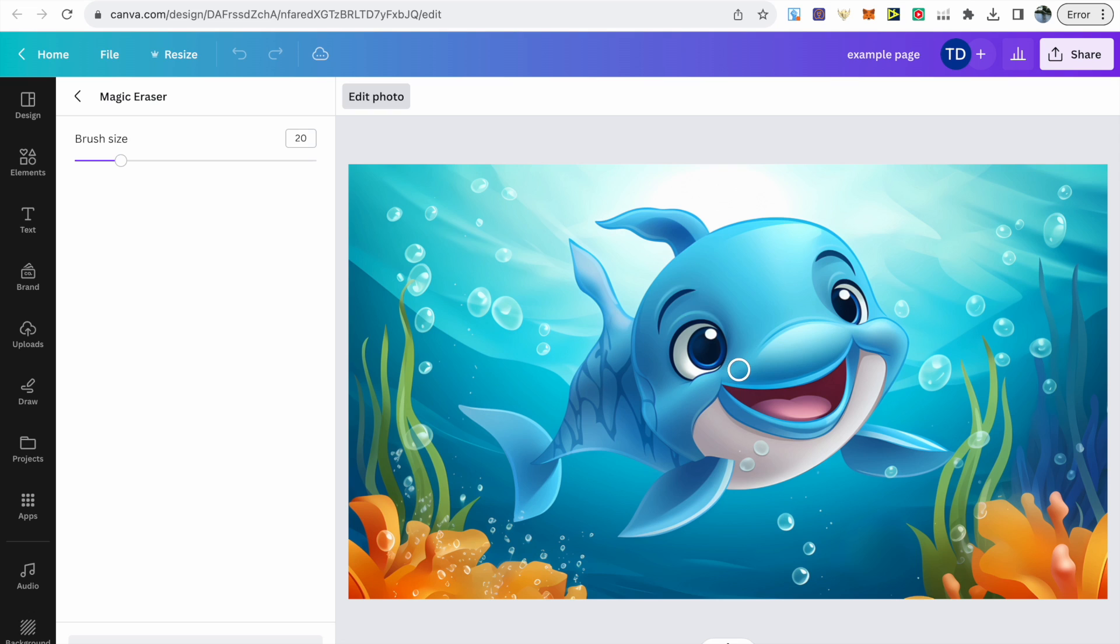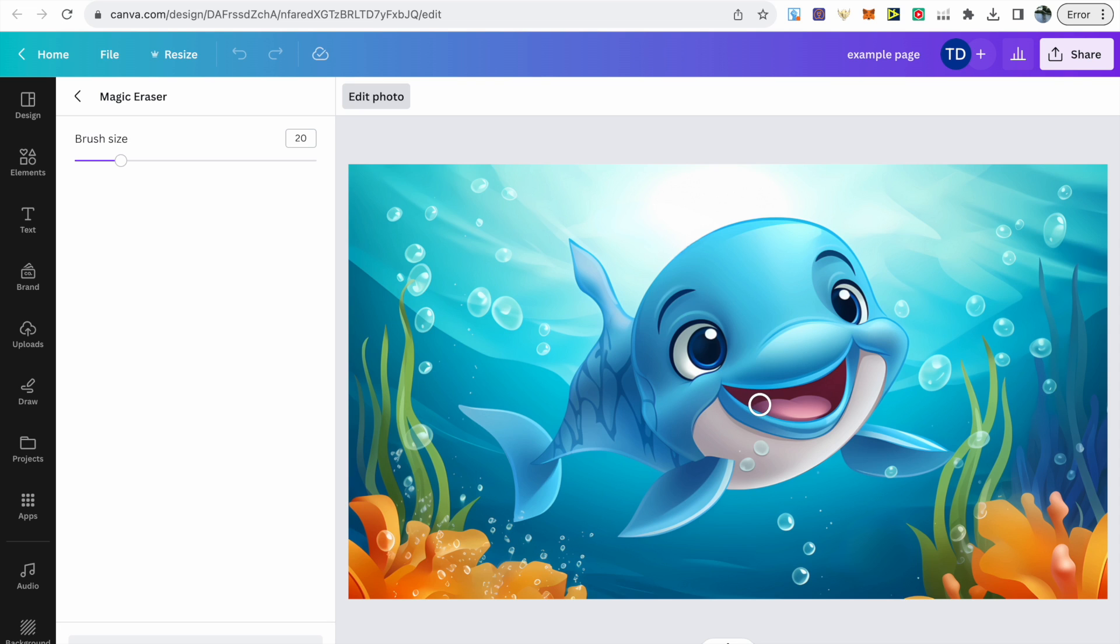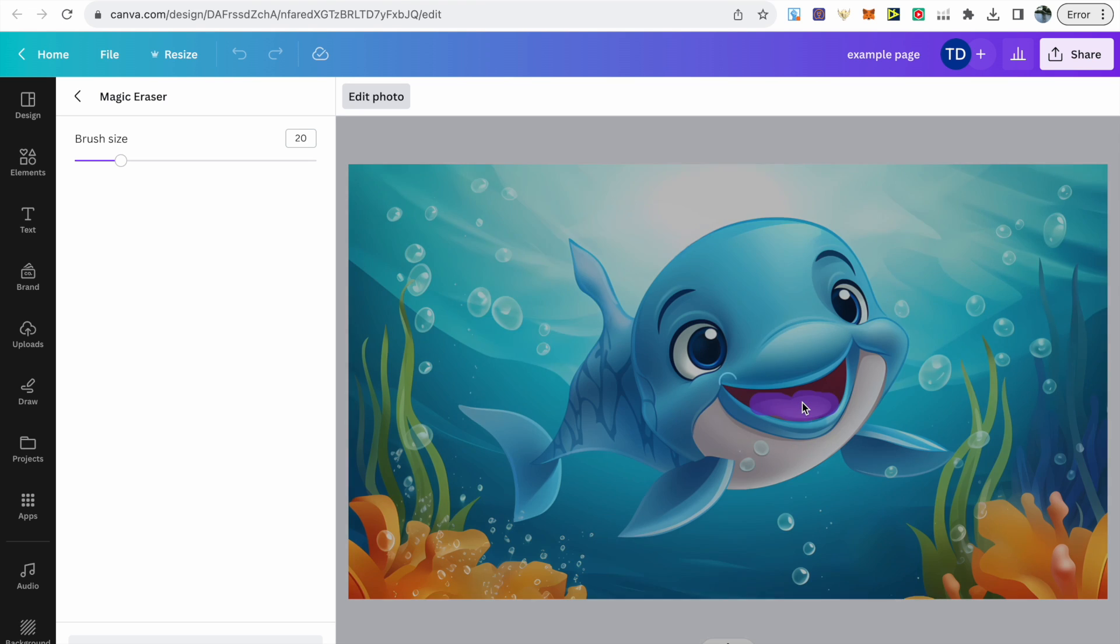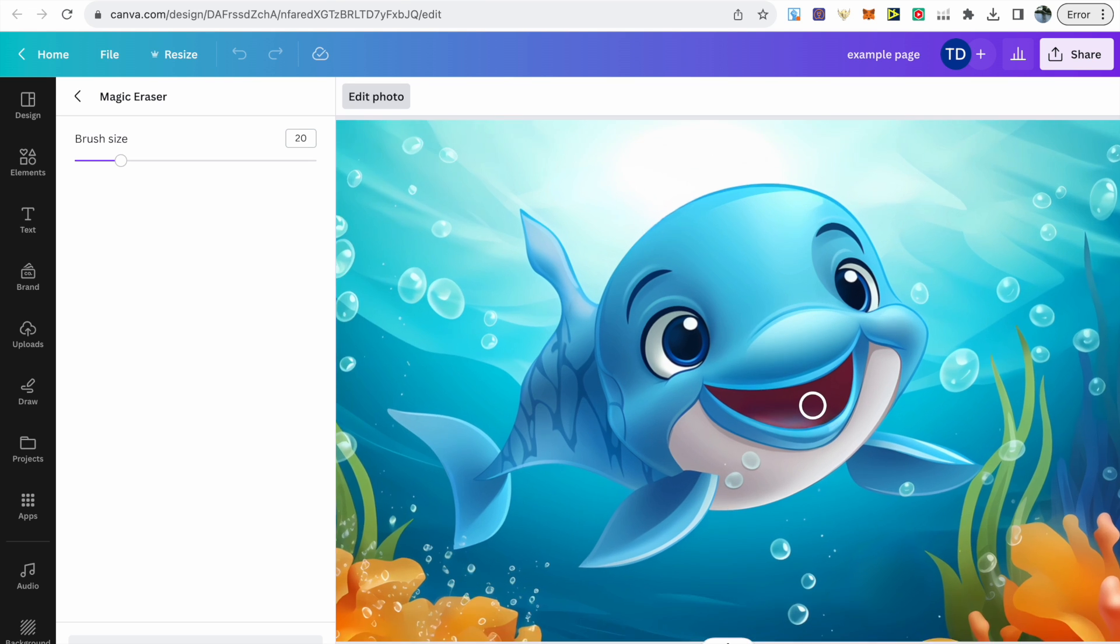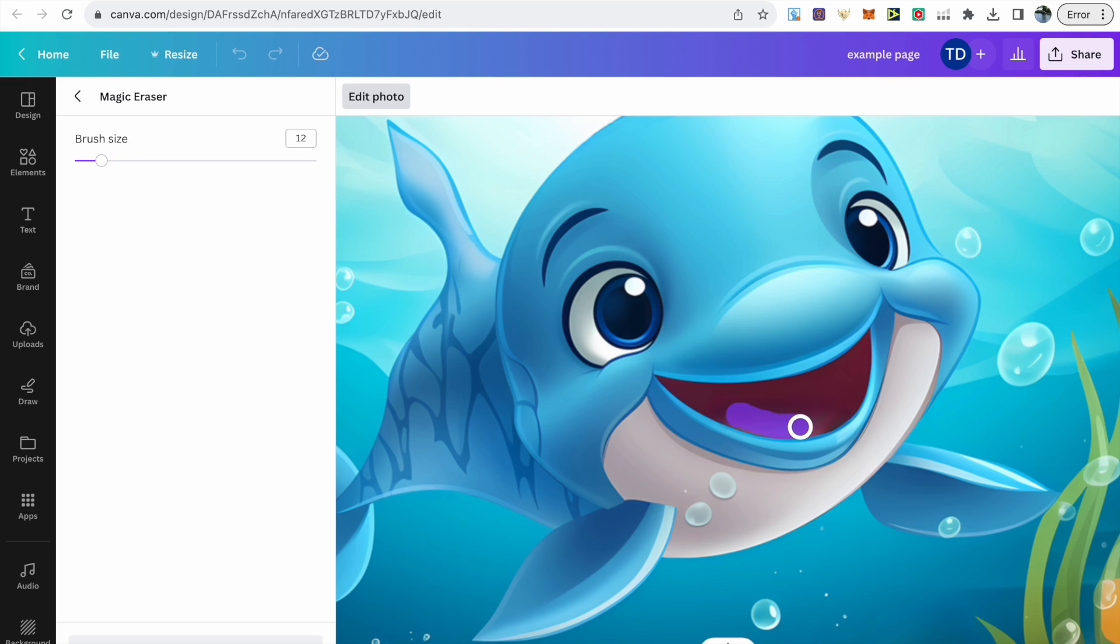But this tool is highly intelligent and it doesn't affect the background at all. It just gets rid of the exact area that you want. Then all you need to do is just select another area, make sure you highlight everything you want to get rid of, and let magic eraser do its magic. Then finally, just choose the last part, which I've done as the tongue.